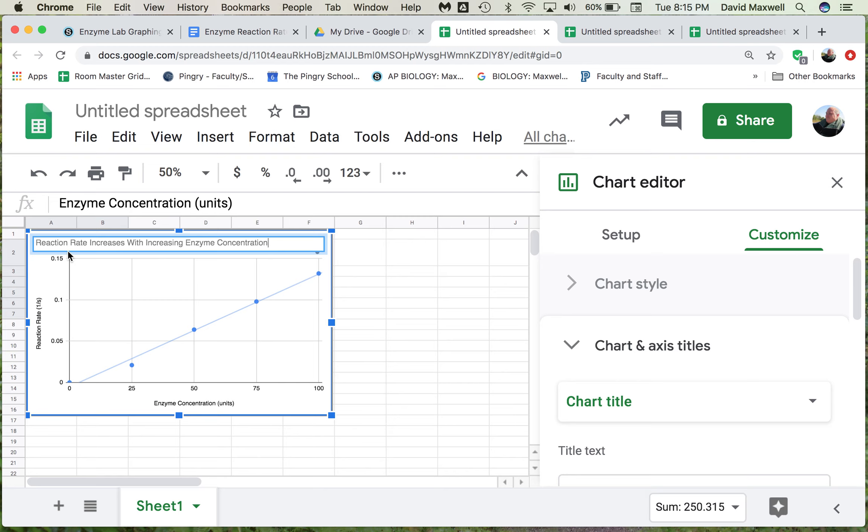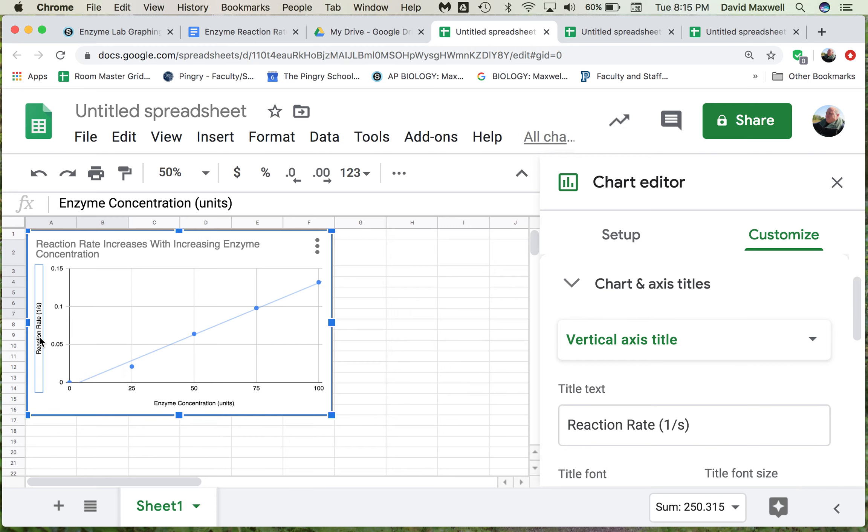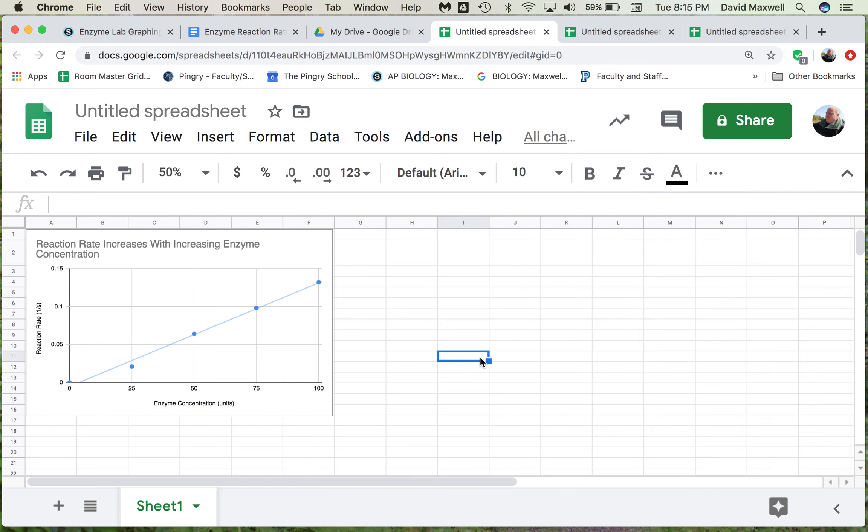So that's the title. The axes look good here, they're evenly spaced out, and then we have reaction rate, which tells us what this is, and we have the units. Down here we have enzyme concentration, and the units for this are in units. That's all good.